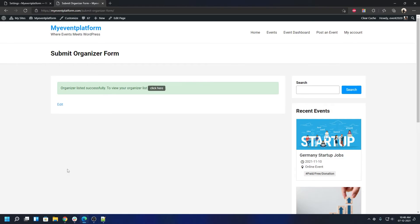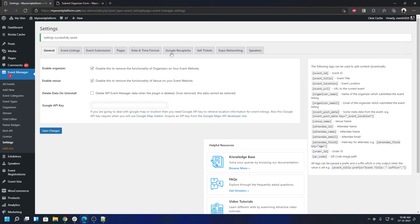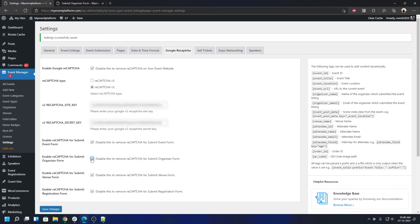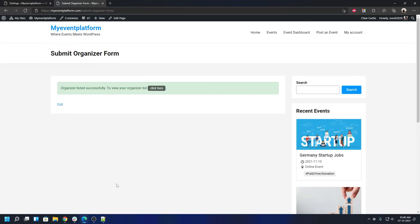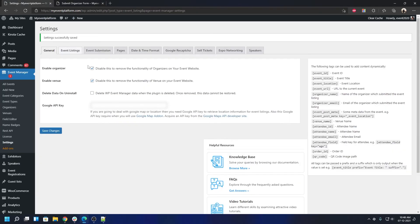To re-enable the reCAPTCHA settings if you want to, you can just check on this checkbox over here and save changes. It will re-enable the reCAPTCHA validation for your submit organizer form. And as always, we already have the global kill switch.